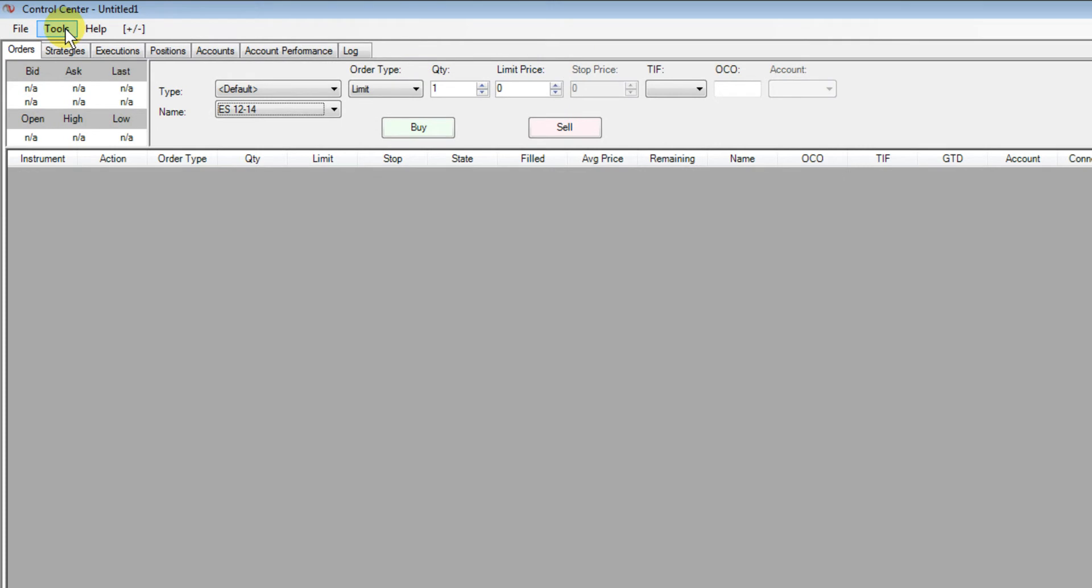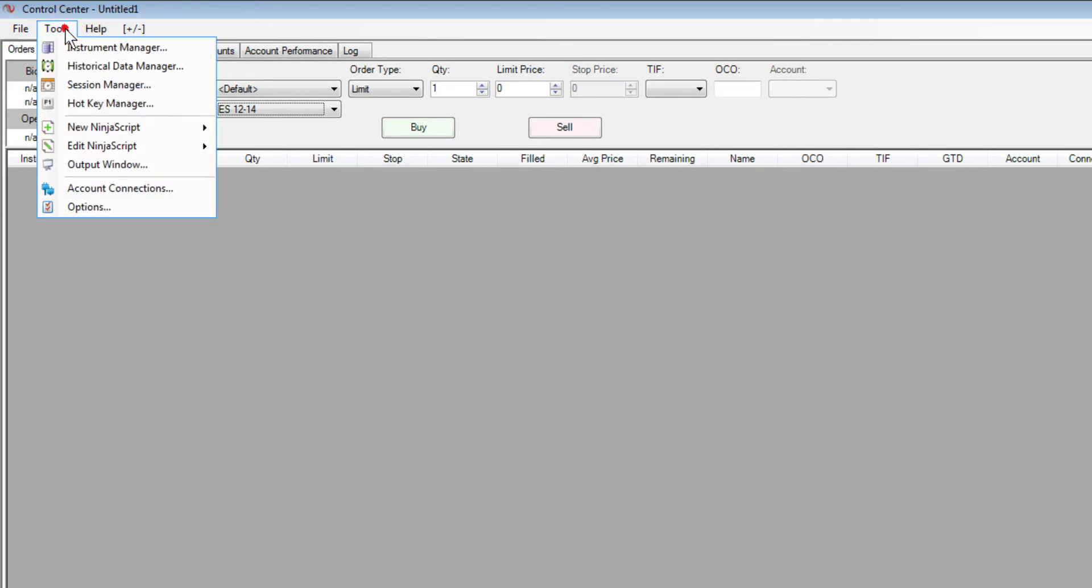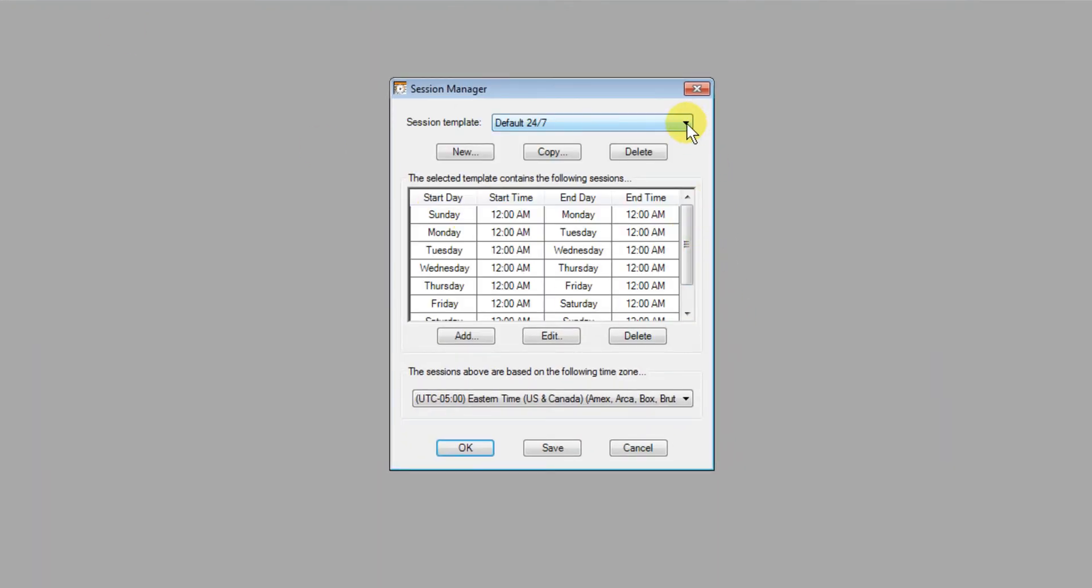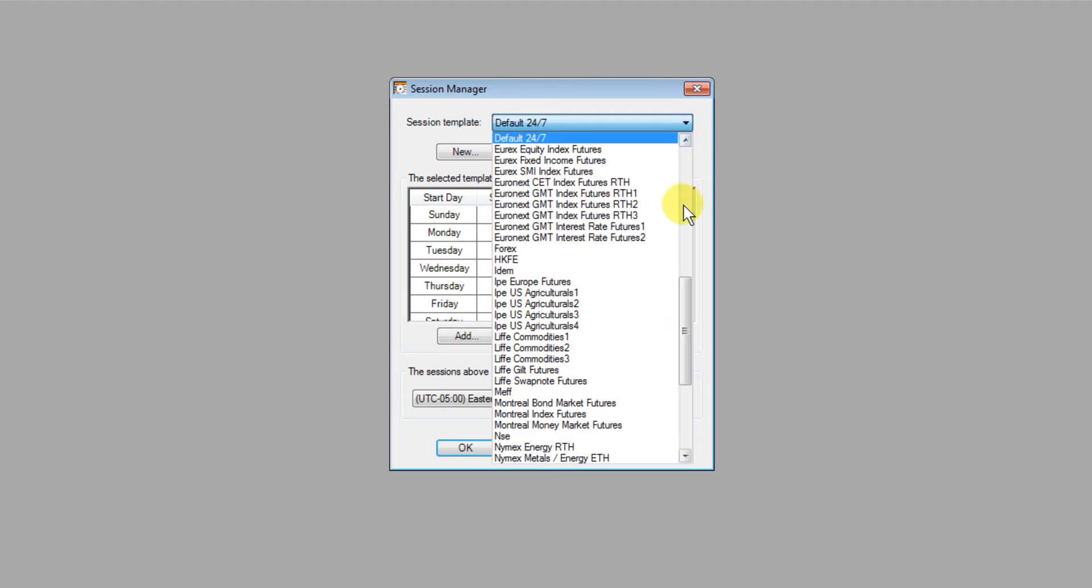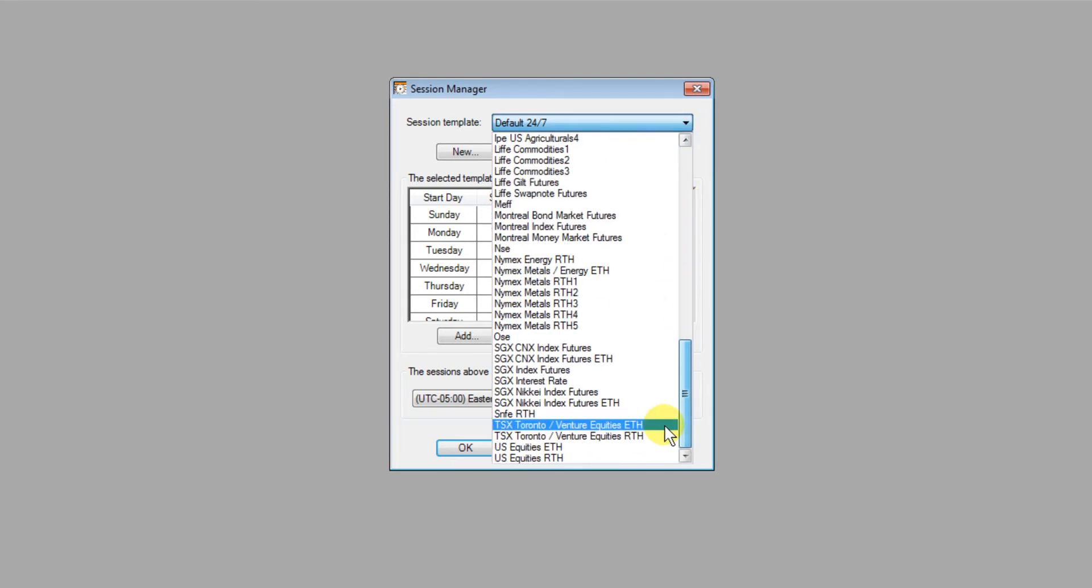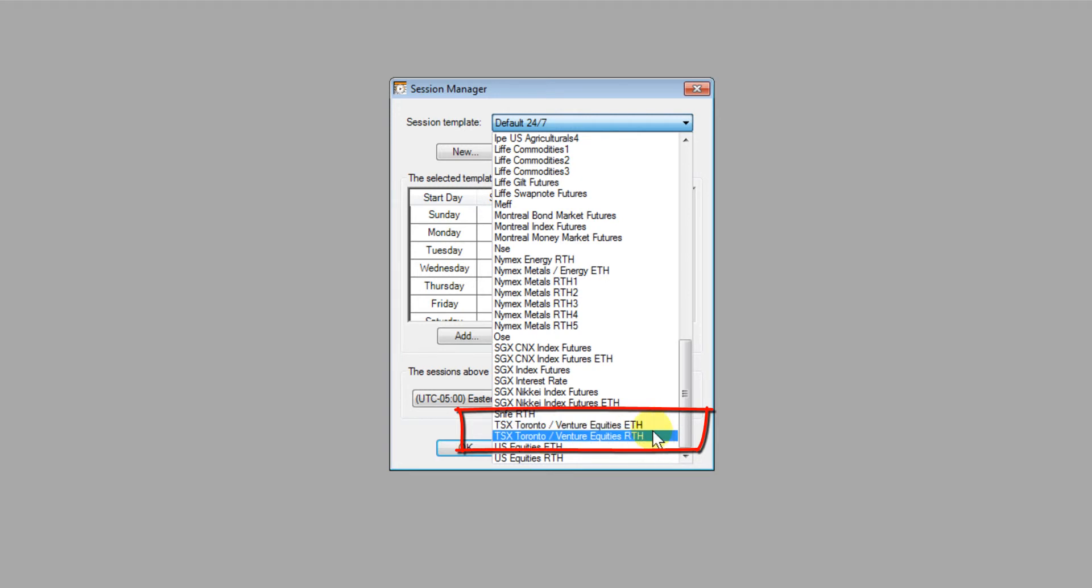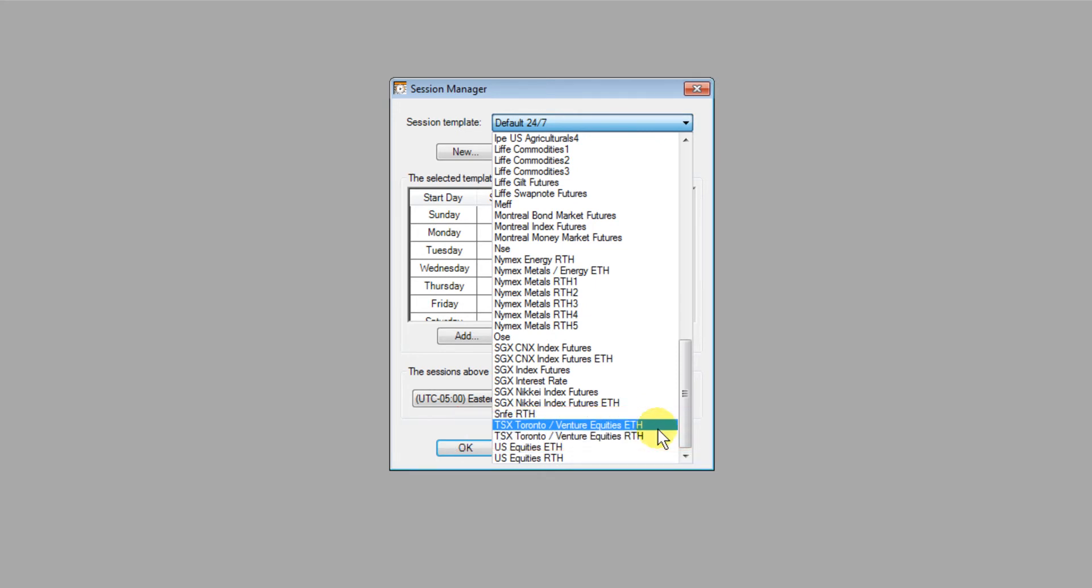Okay first I'd like to show you the Session Manager and you'll see in here we now have automatically added a TSX regular trading hours and extended trading hours sessions for you. You don't really have to worry about this there's nothing you need to do it's all automatically done but I just wanted to show you.